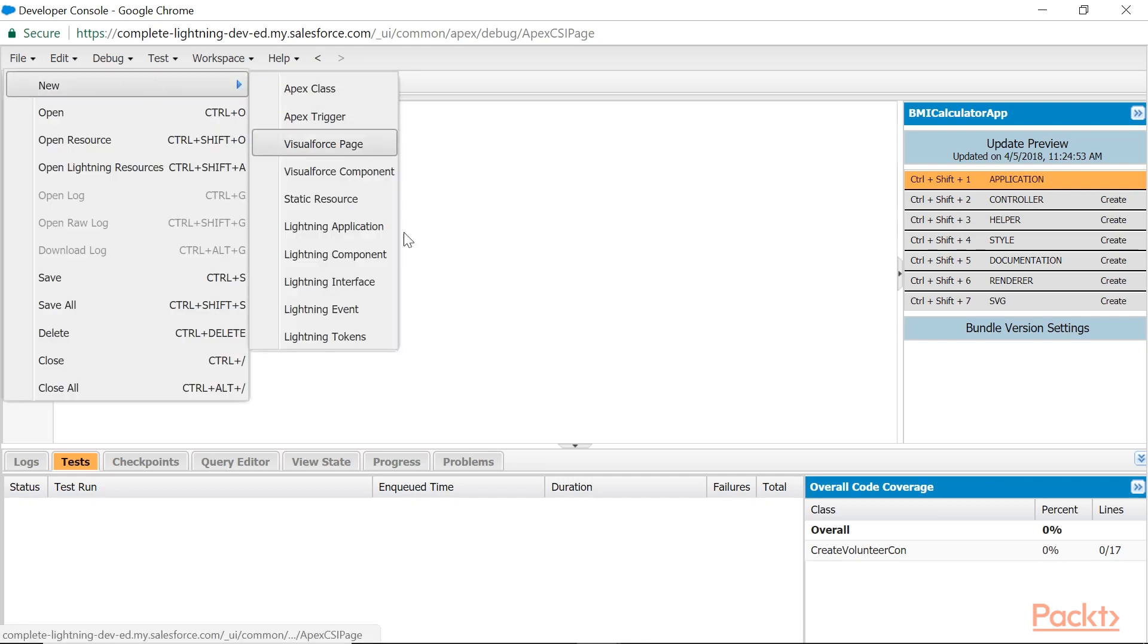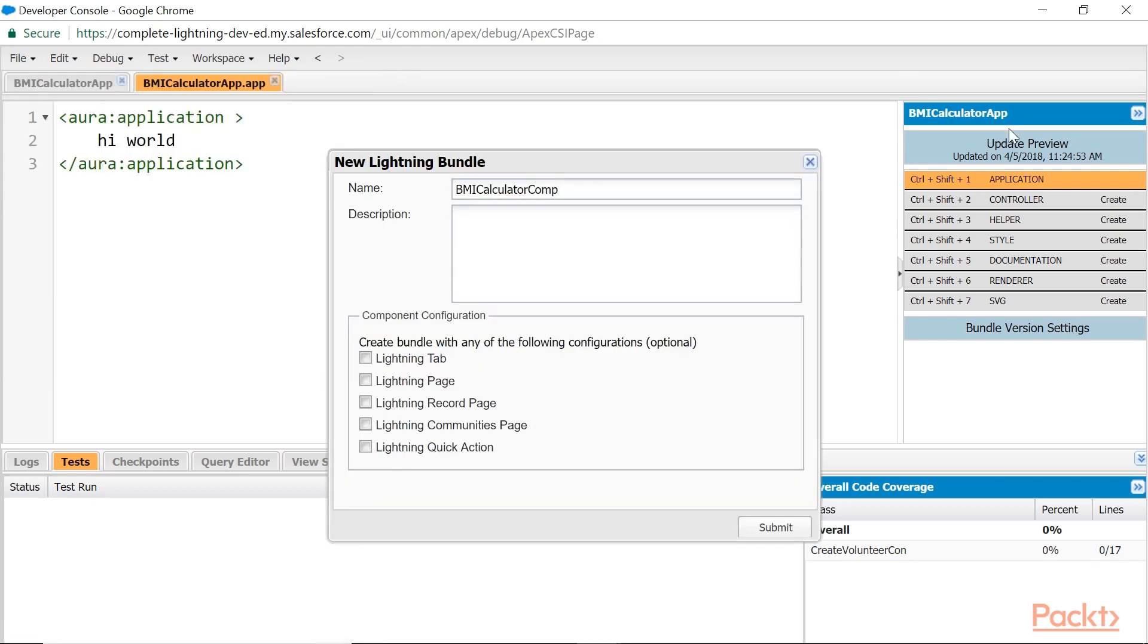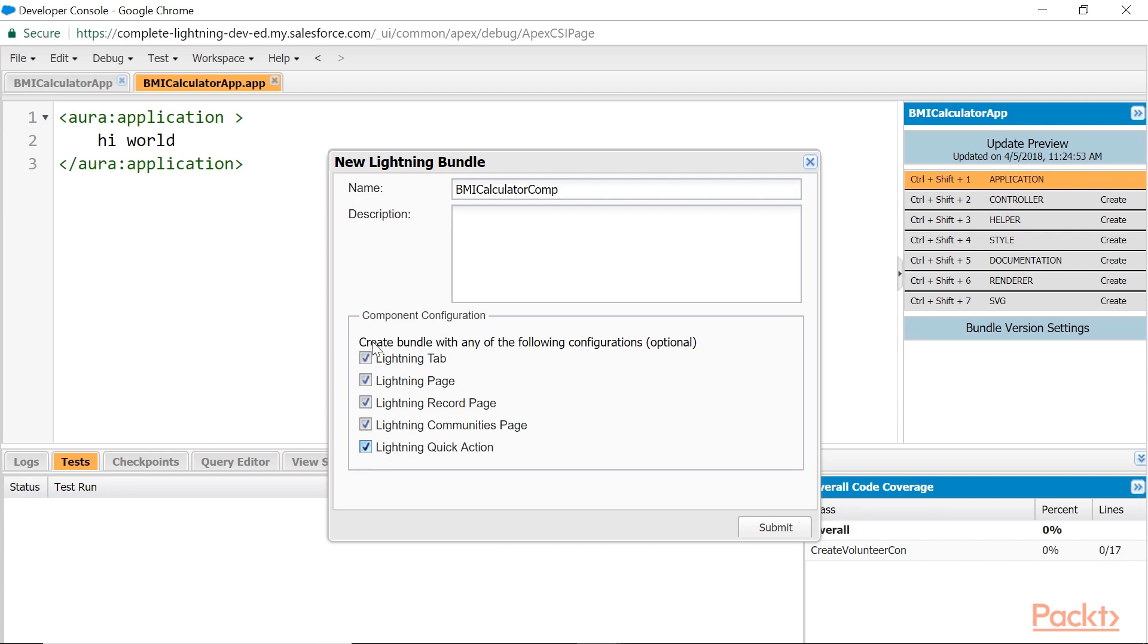Then let me go for Component: BMI Calculator Comp. And I have some interfaces here—you want to use this component as Lightning tab, Lightning page, record page, in communities, as a quick action. These are some interfaces that are automatically being implemented for you. If you don't want, just uncheck.